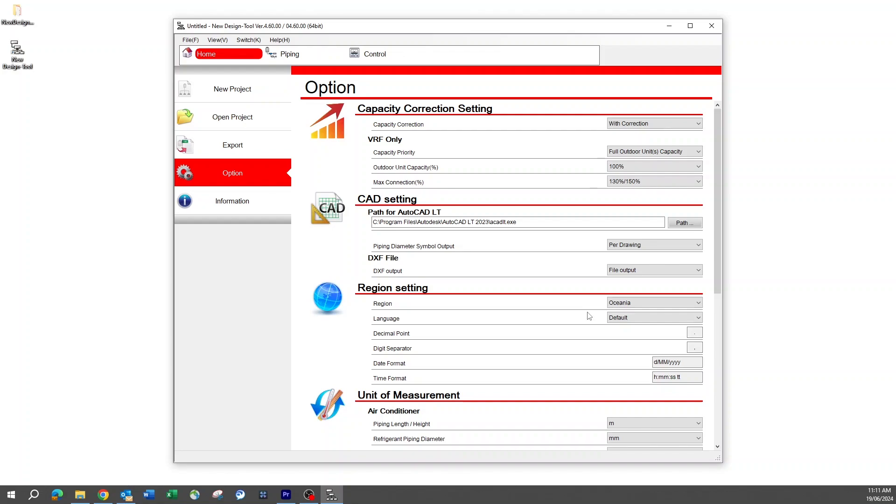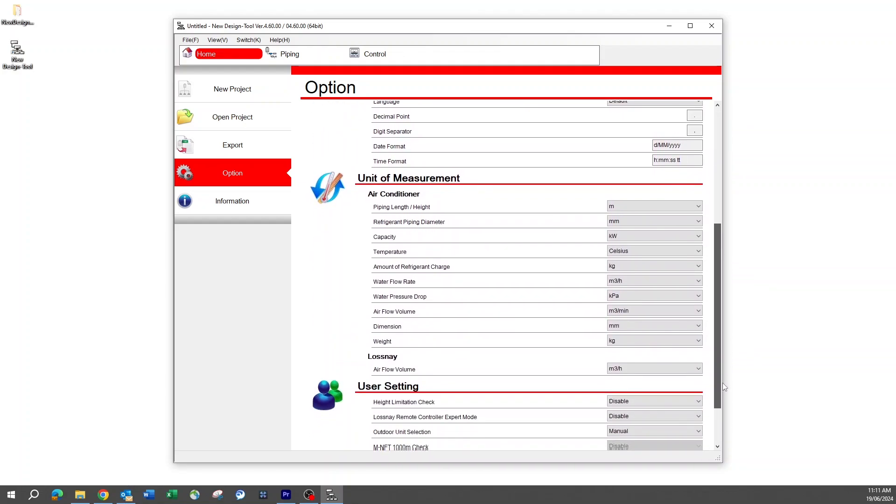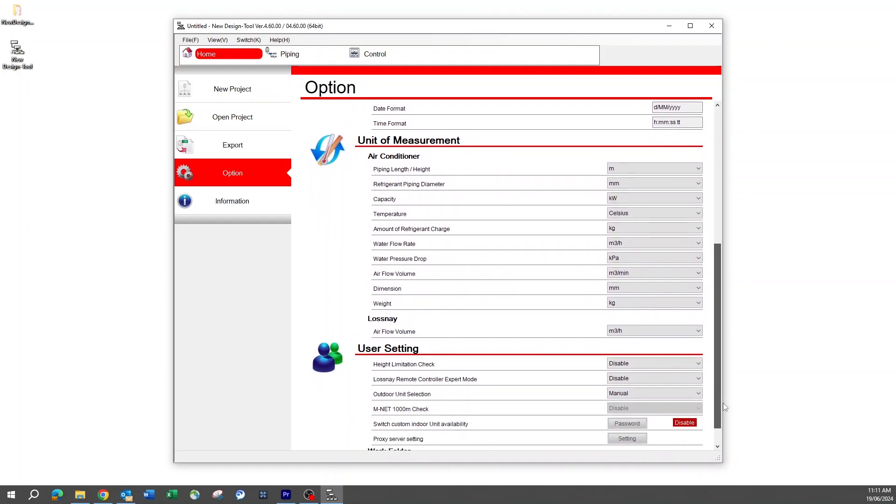The default language on this is set to English, so this will not need to be changed for the majority of users. However, there are multiple languages to select from if necessary. Moving down the options is the units of measurement. For Australia, this should be set to the appropriate units for the metric system.